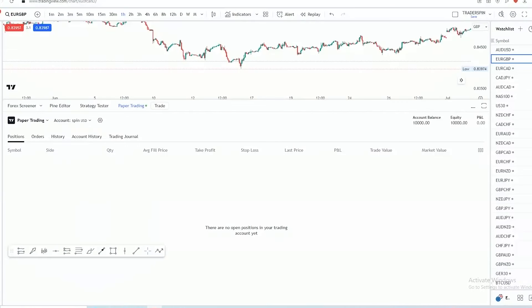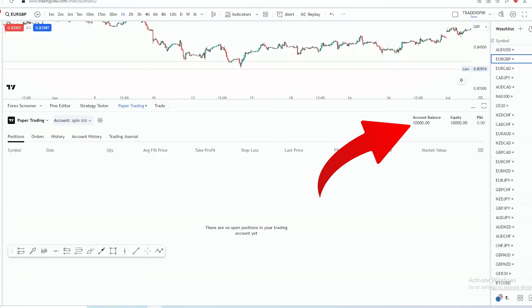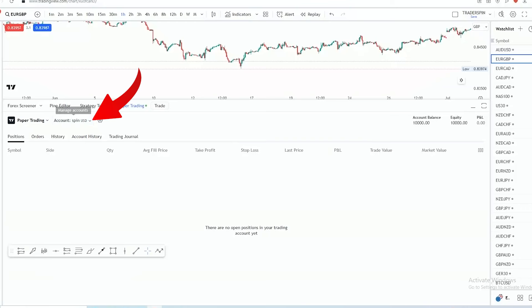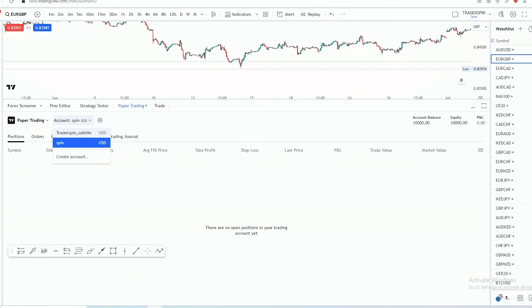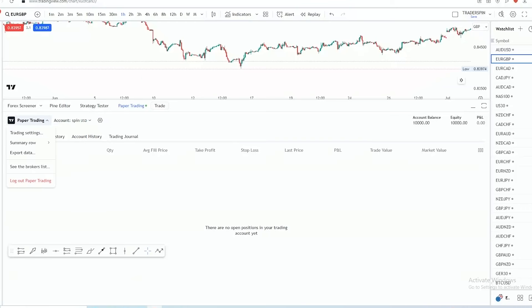The account is creating — and you can clearly see we now have an account balance of $10,000, and the account name is 'Spin.' So now I've got two accounts, which is pretty cool. Now, how do you even place a trade?